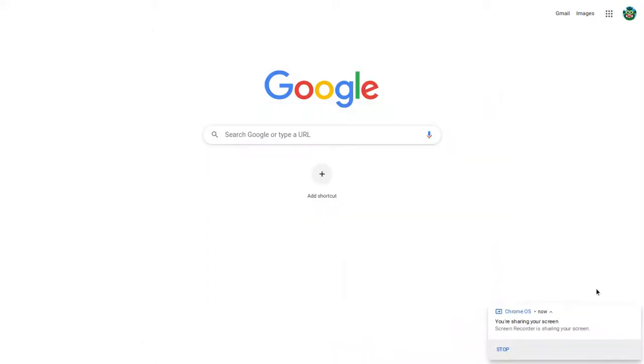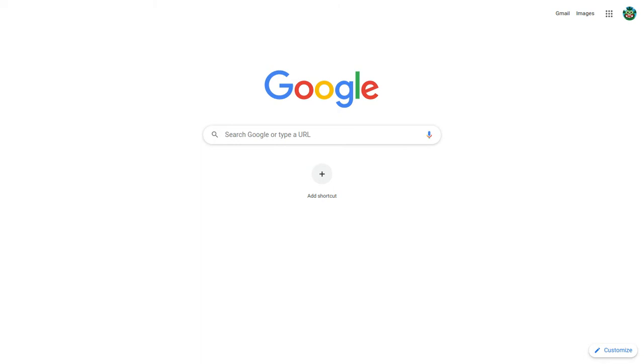Hi guys, Crawly Monster here, and today I'm going to show you how to set a GIF as your Chrome background, your Google Chrome background.